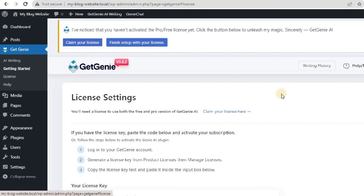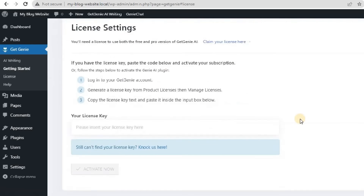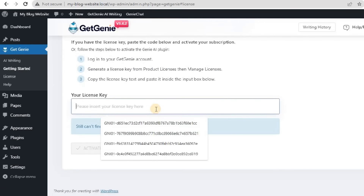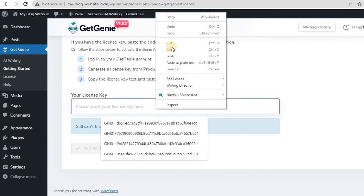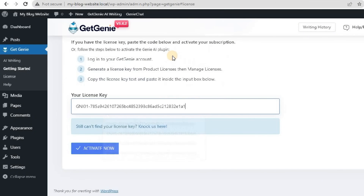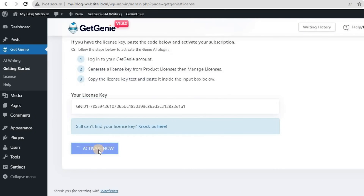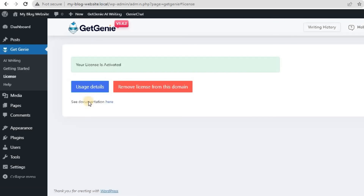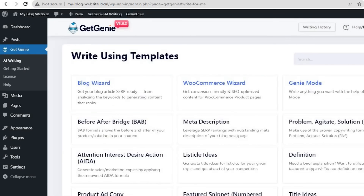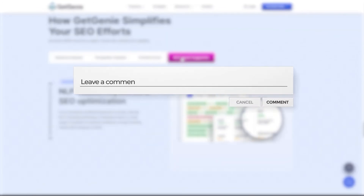Finally, click on Finish Setup, paste your license key in the designated field, and you're ready to explore all of Get Genie AI's features. With over 37 writing templates at your disposal, Get Genie AI empowers you to create high-quality content and grow your business efficiently.